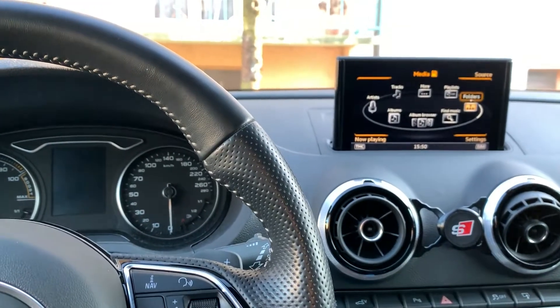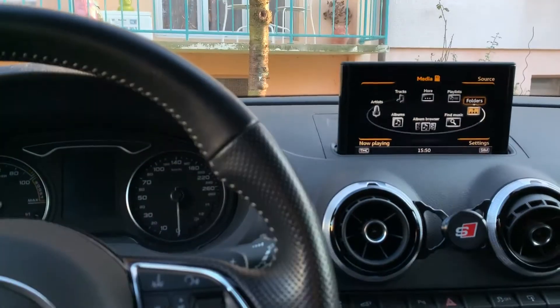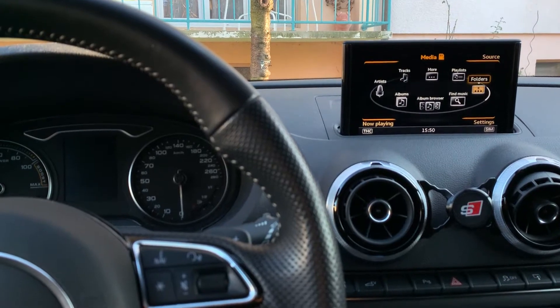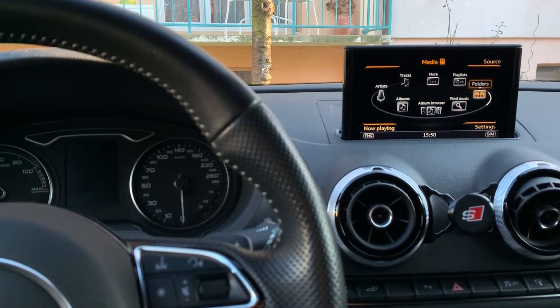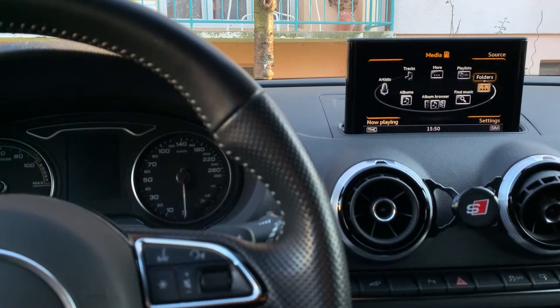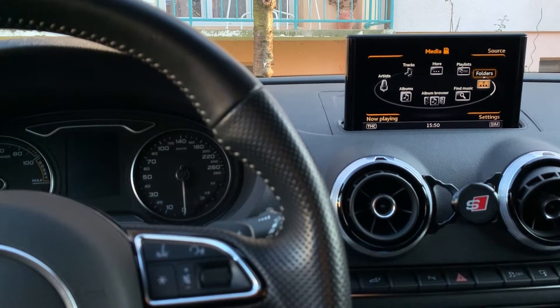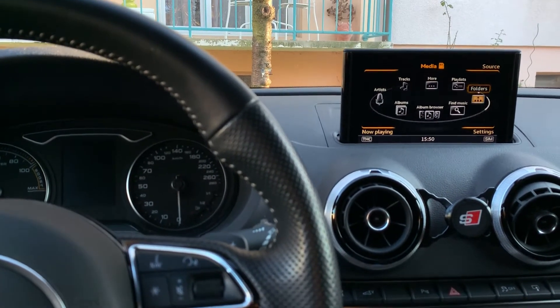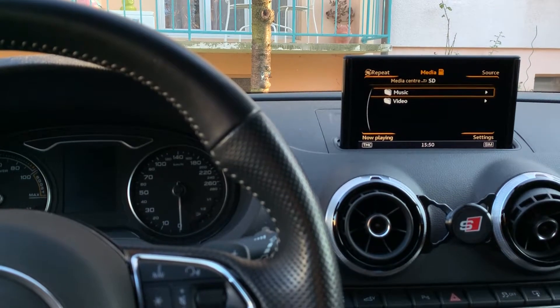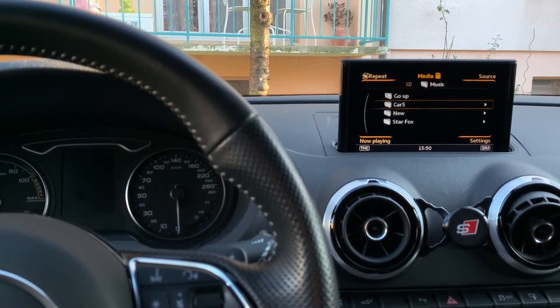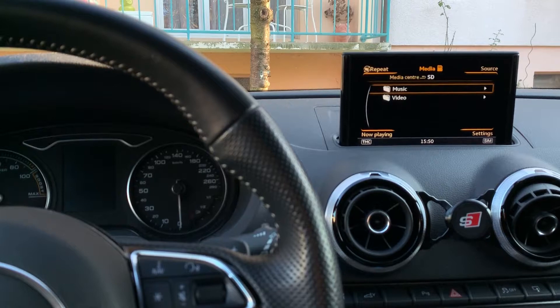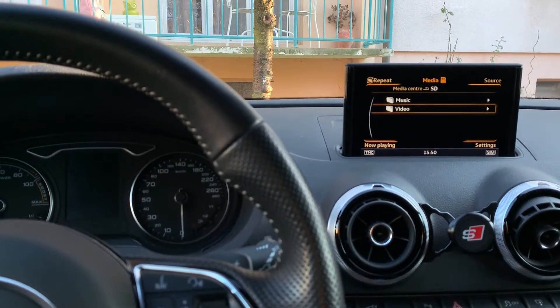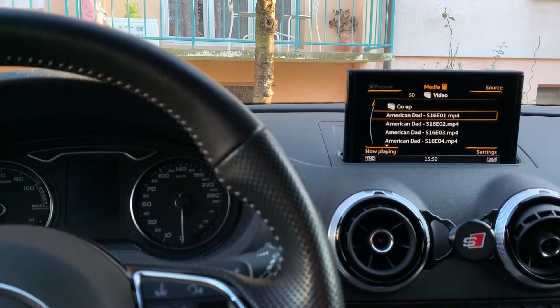Hello guys, today I'm going to show you how to make videos work in the MMI of the Audi A3 e-tron. It should work also for other cars, but I'm going to show you how. I'm using an SD card which has my music library or music folders and the video folder.